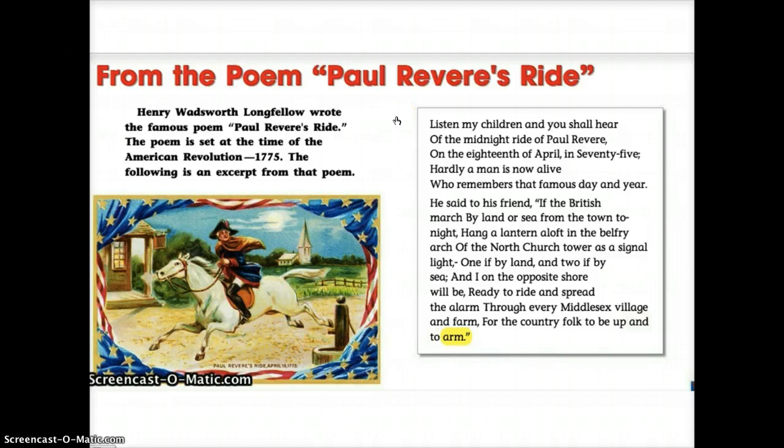Listen, my children, and you shall hear of the midnight ride of Paul Revere. On the 18th of April in '75, hardly a man is now alive who remembers that famous day and year. He said to his friend: if the British march by land or sea from the town tonight, hang a lantern aloft in the belfry arch of the North Church Tower as a signal light. One if by land and two if by sea, and I on the opposite shore will be ready to ride and spread the alarm through every Middlesex village and farm for the country folk to be up and to arm.